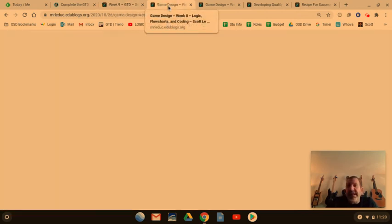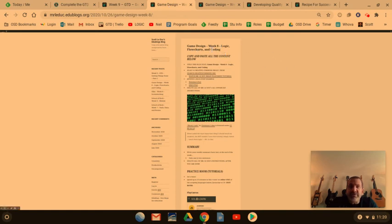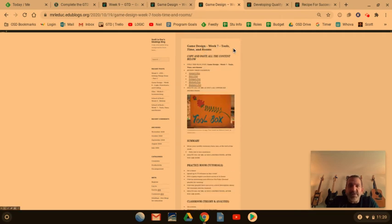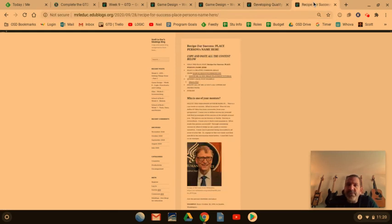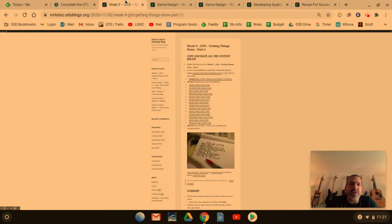The project we did last week was related to logic flowcharts and coding in the game design class. The name of the blog post highlights the week and the theme. The week before that was tools, time, and rooms — I'll explain more about rooms in a moment. Then a previous week we had developing quality workflow, and before that we had recipe for success: who is good at doing stuff according to the student's perspective. Let me give you a rundown of the close-up detail of each one of these blog posts.